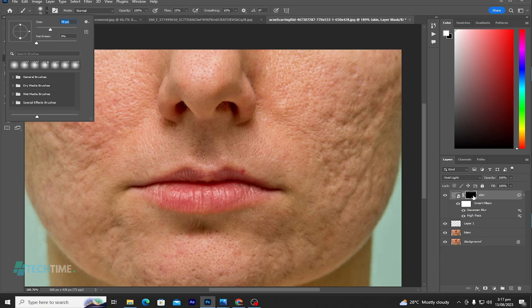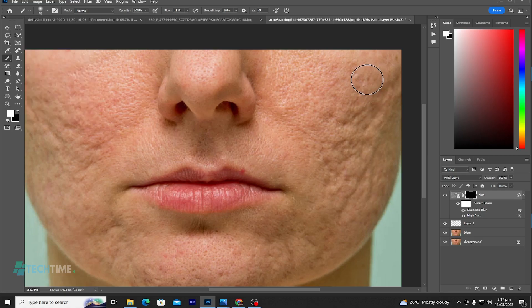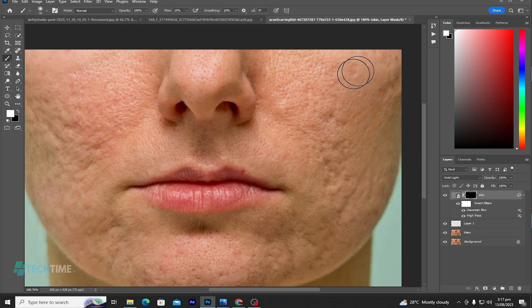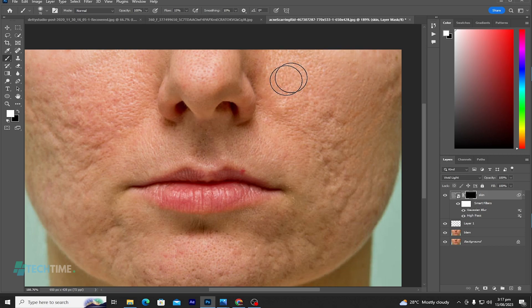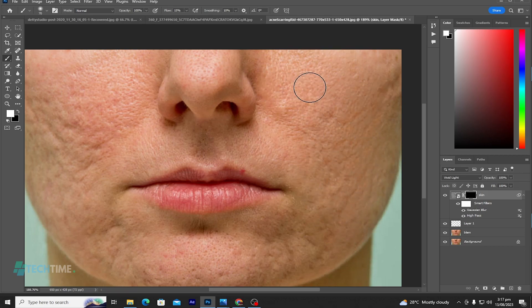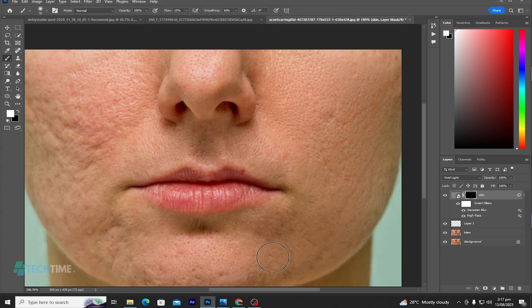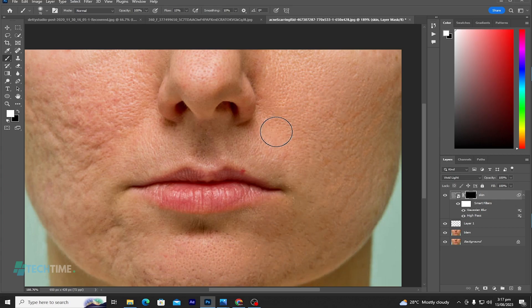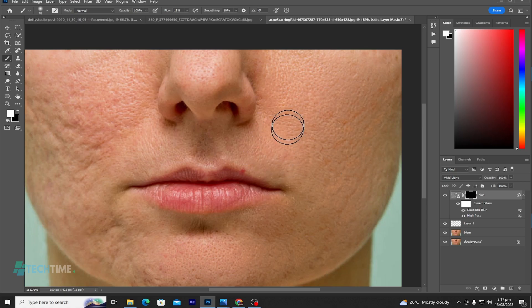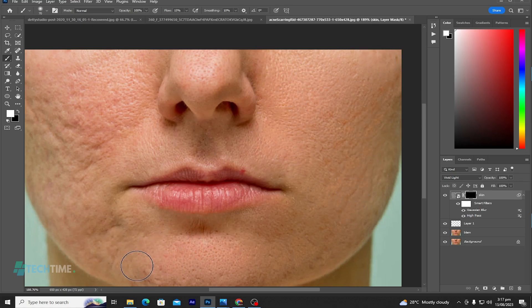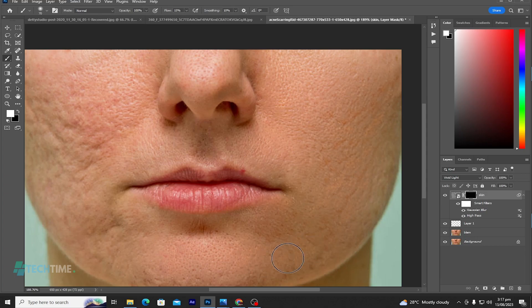Make sure you are on the inverted mask here. Hold it and paint on it. Paint on the picture to remove the blemishes on the face.